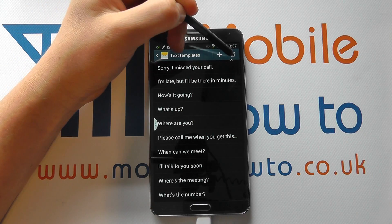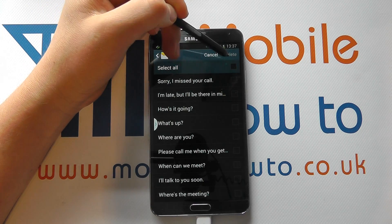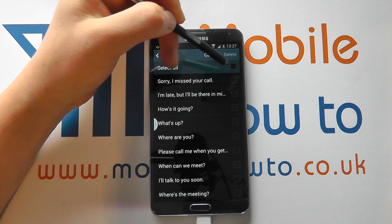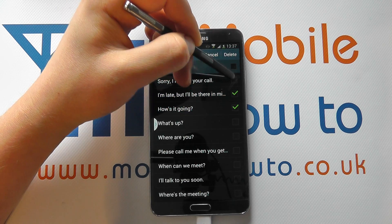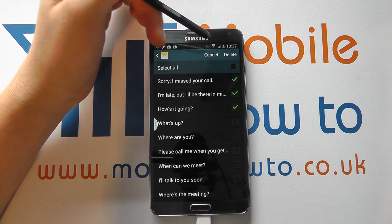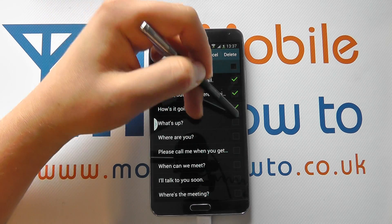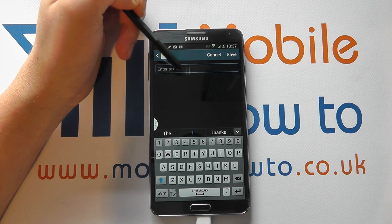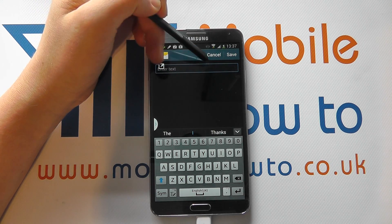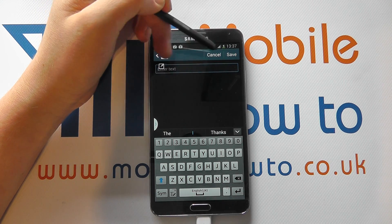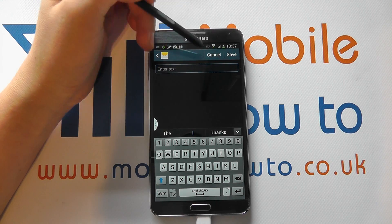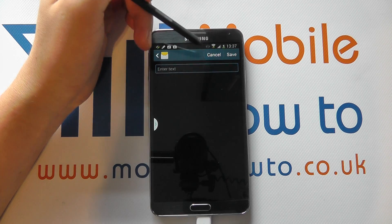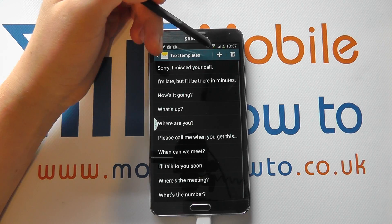You can delete them by tapping the delete icon and either selecting all or selecting individual ones. You can also add your own template here — you enter your text and then save it, so you might have one that's better suited to yourself.